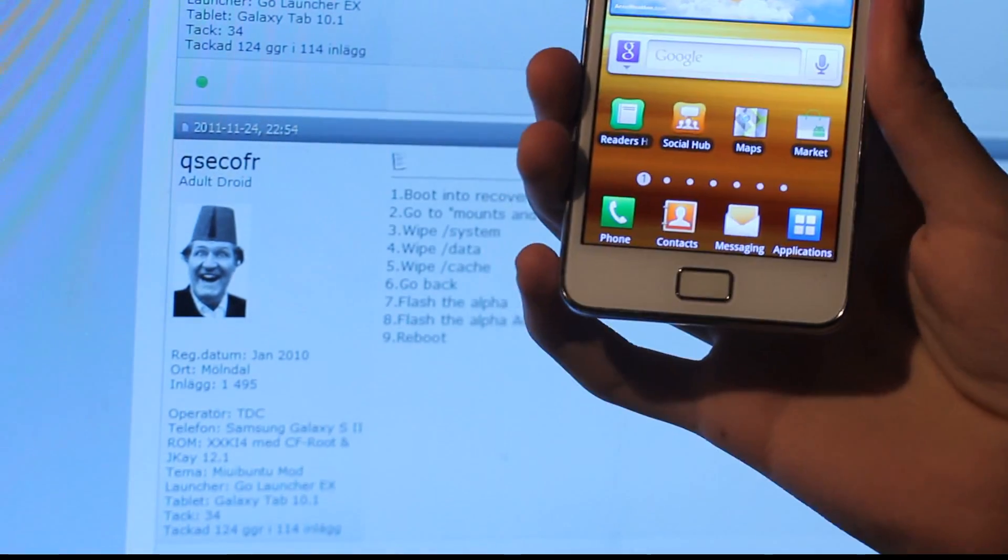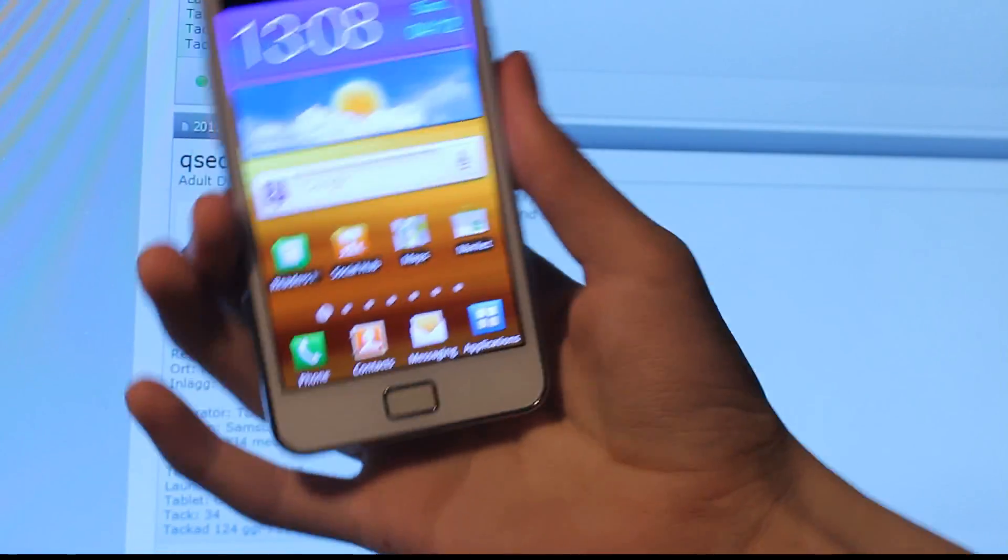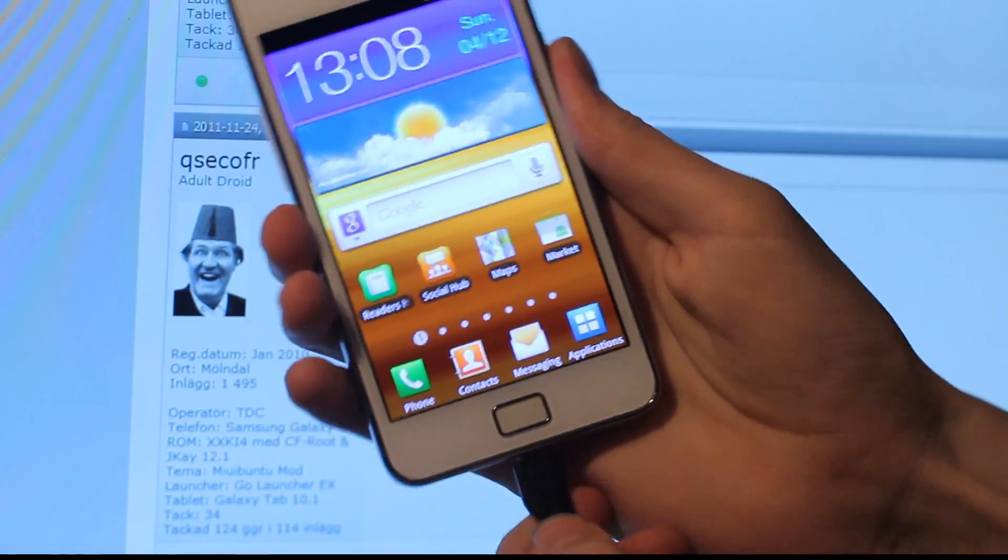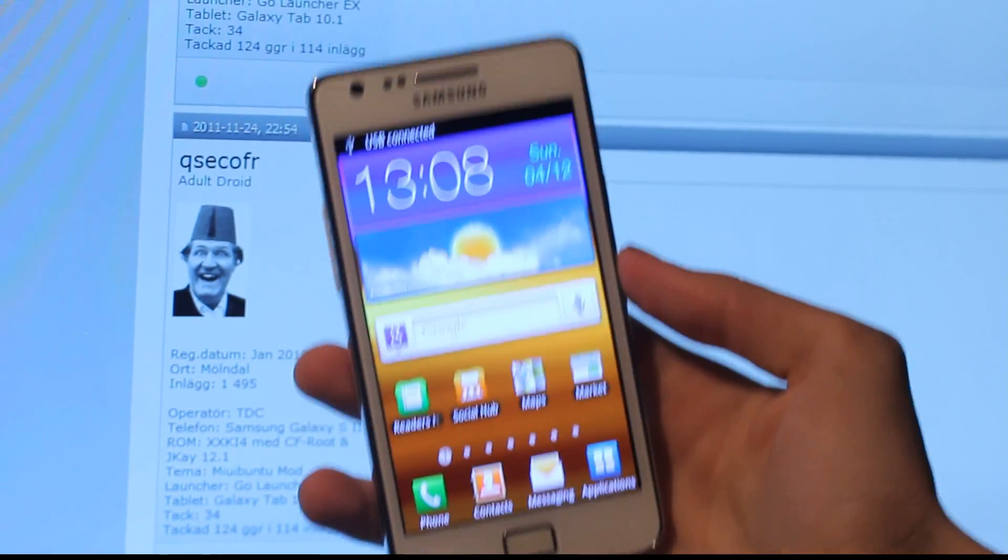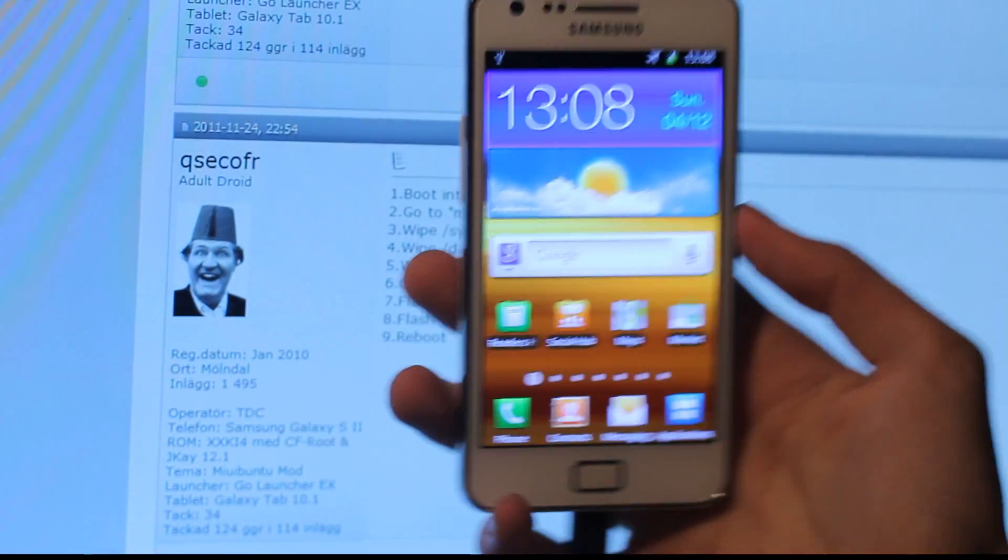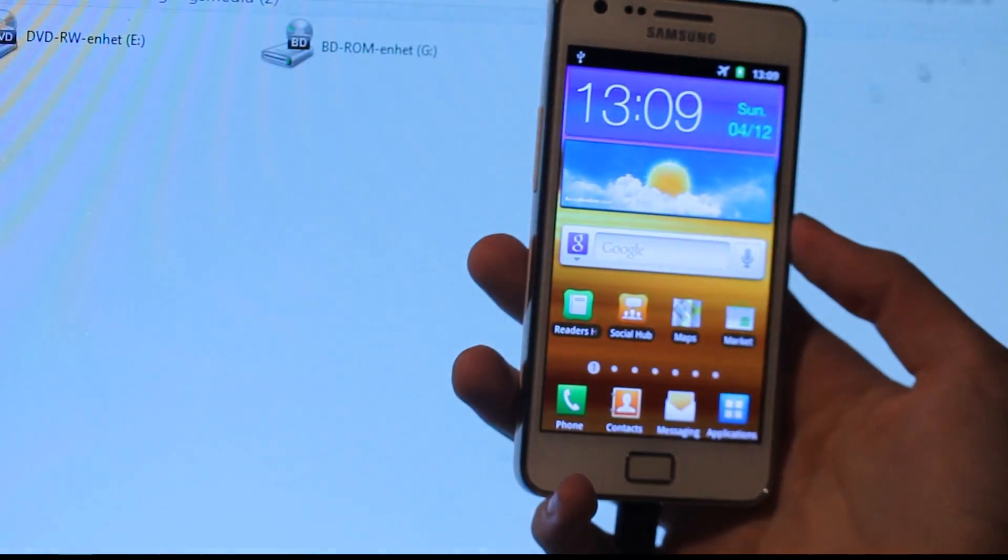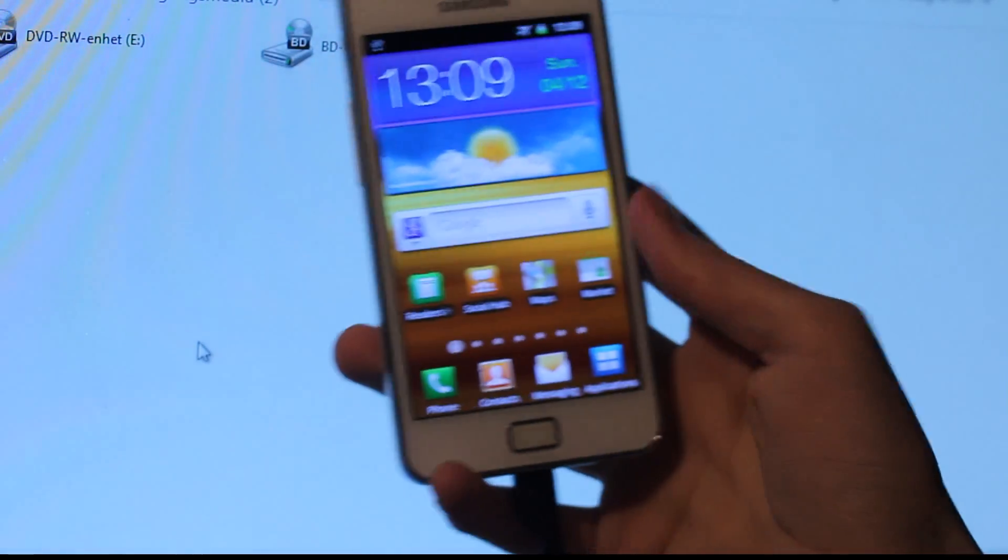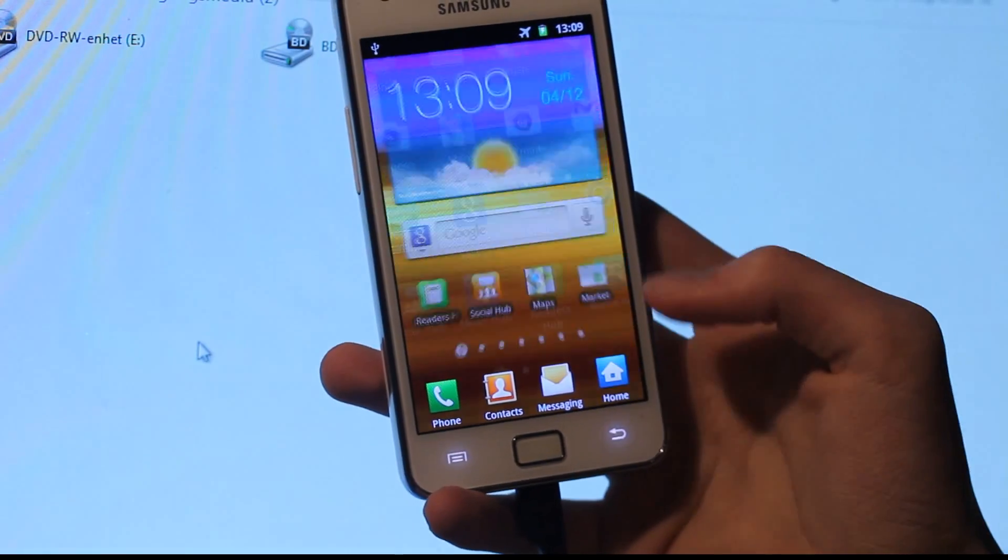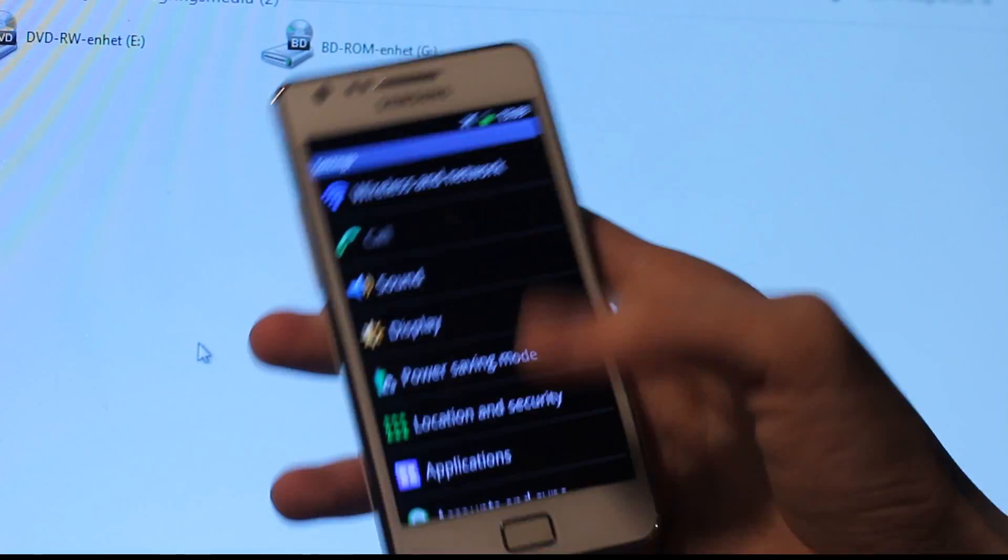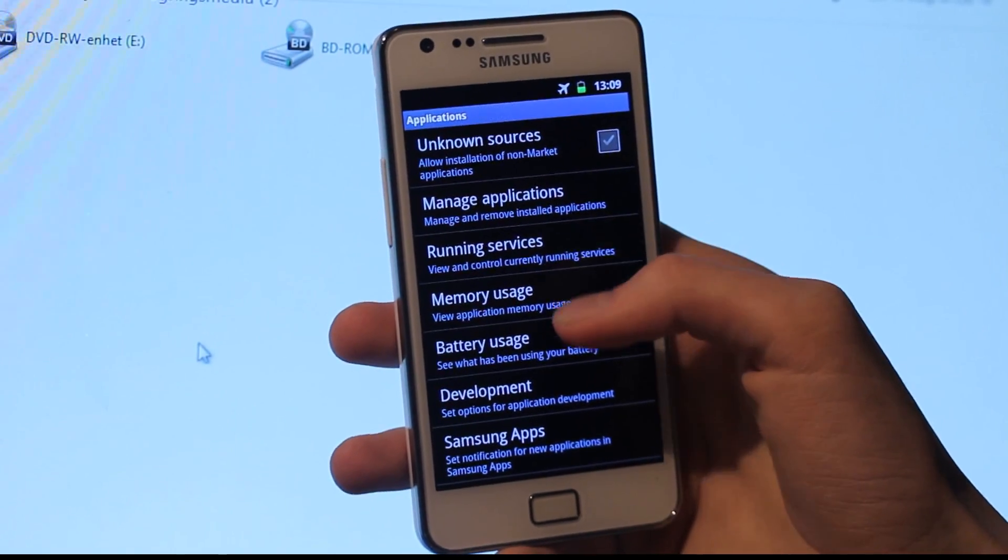First of all you need to get the firmware on your device obviously, so just connect it using USB to your computer. I guess I should just turn off USB debugging as well, or else you won't be able to find it.